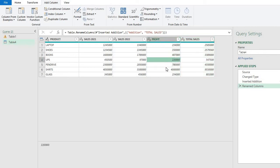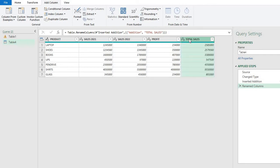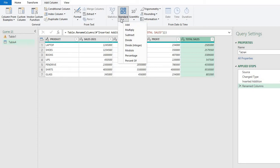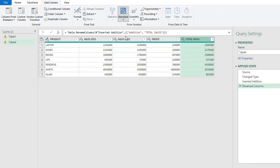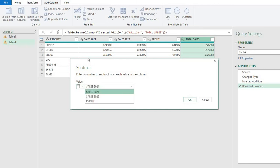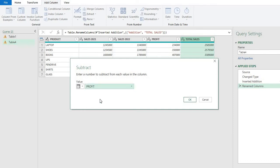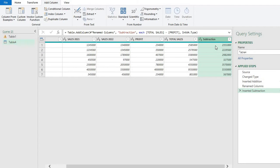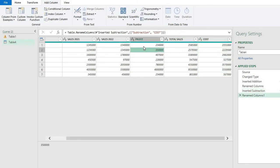Next, we need to find the cost — what is the cost to the company. We will subtract profit from Total Sales to find the actual cost of the products. Select the Total Sales column, go to Standard, and click 'Subtract.' It will ask which value to subtract, so click 'Use Value in Column,' and from the column list select Profit, then press OK. A new column is added showing the cost of the products.